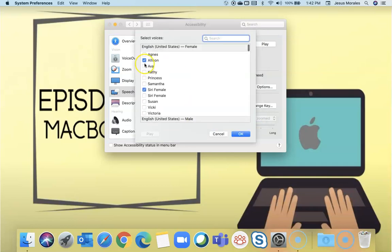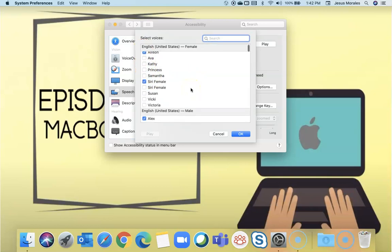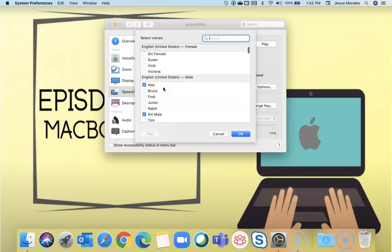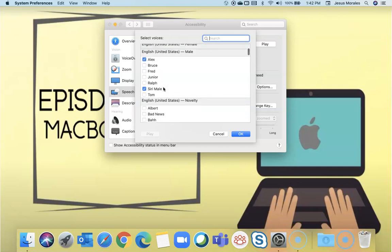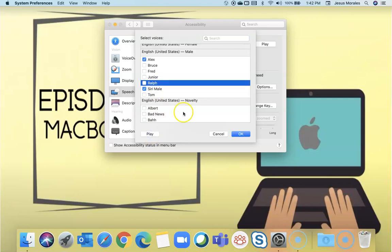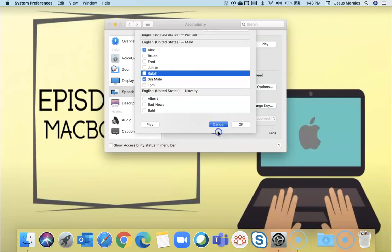Don't go crazy on selecting voices because these take space on your computer. If you want to see what it sounds like, you can click on the name and then click play. The moment you check the box, it will begin downloading the voice. So don't get too crazy on voices.